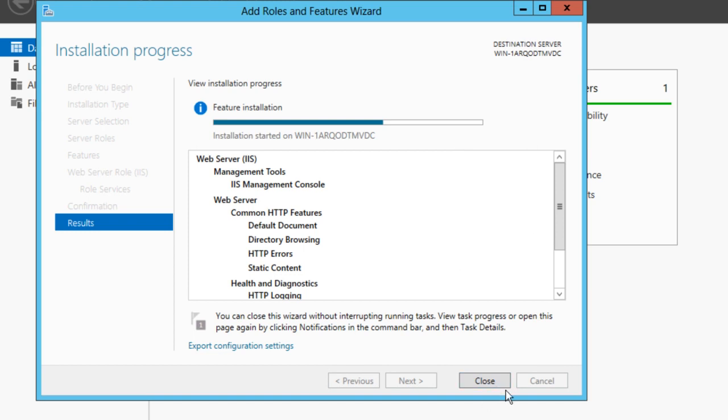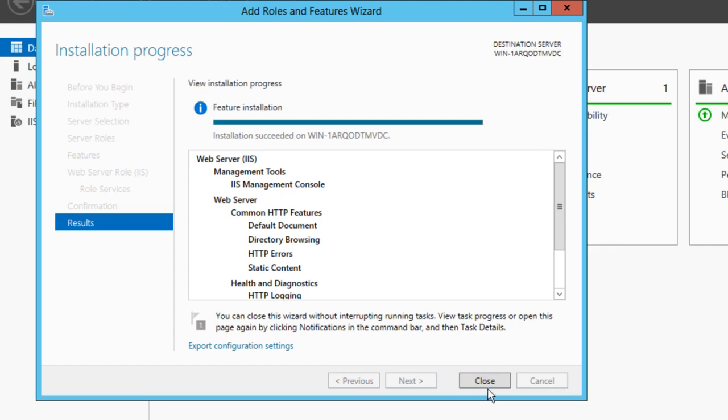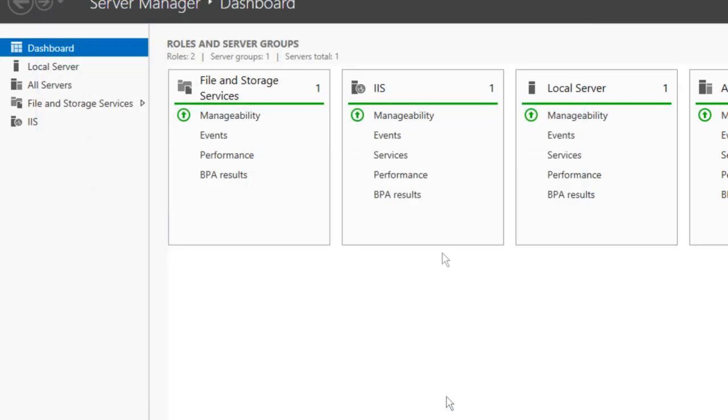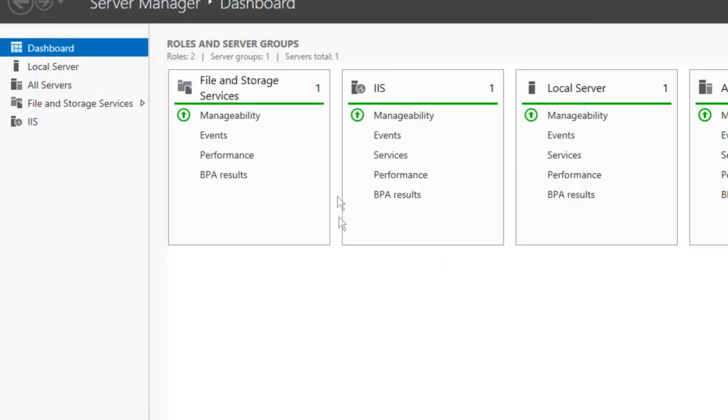Once that's done, you can click Close. You can click Close now if you want, and it will still be installing in the background. I just like to wait until it's done. Okay, there we go—Installation Succeeded. We can click Close, and you'll see in the dashboard you'll get another box that says IIS. IIS is now set up.